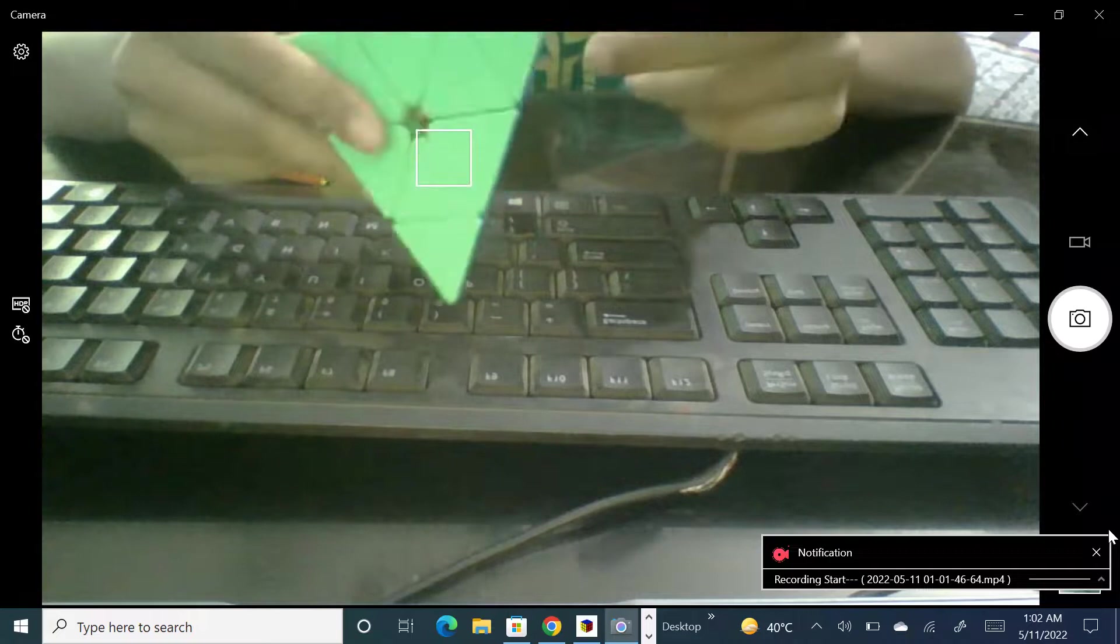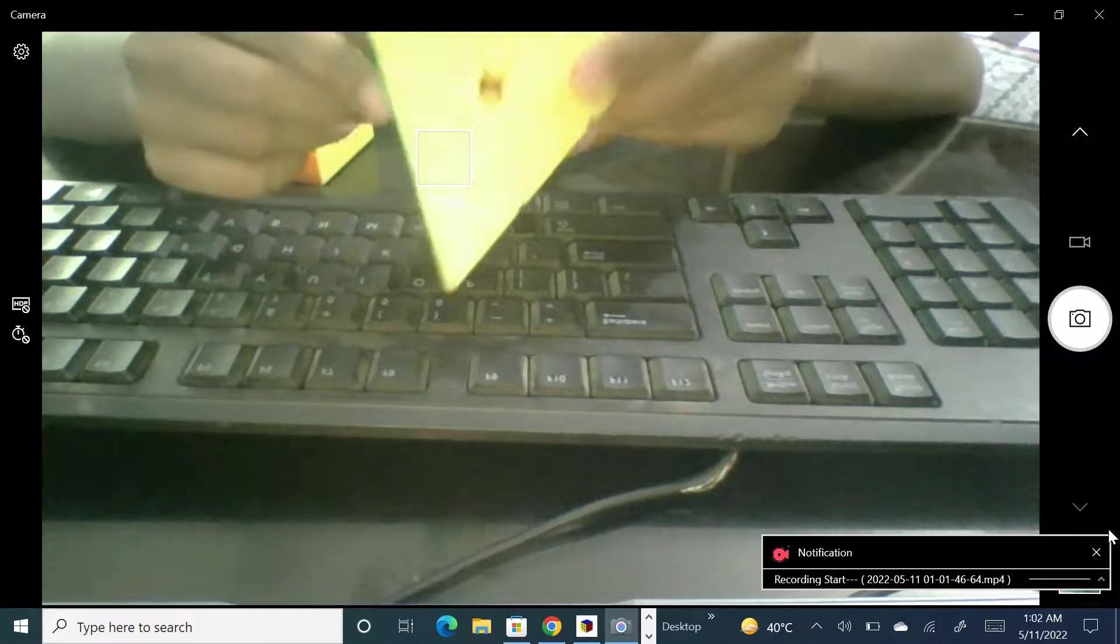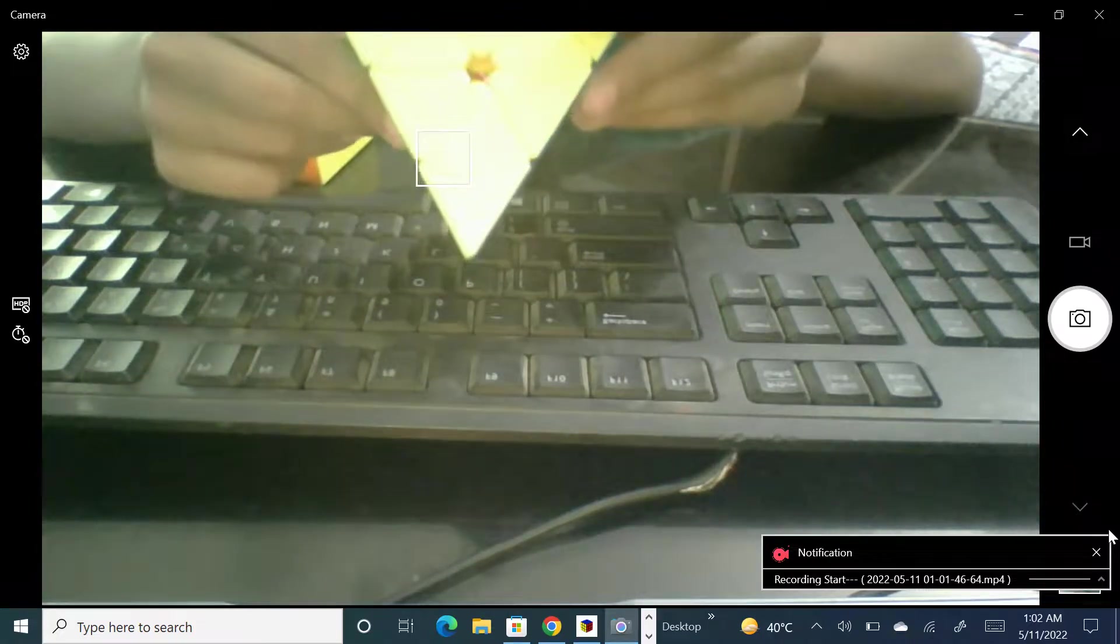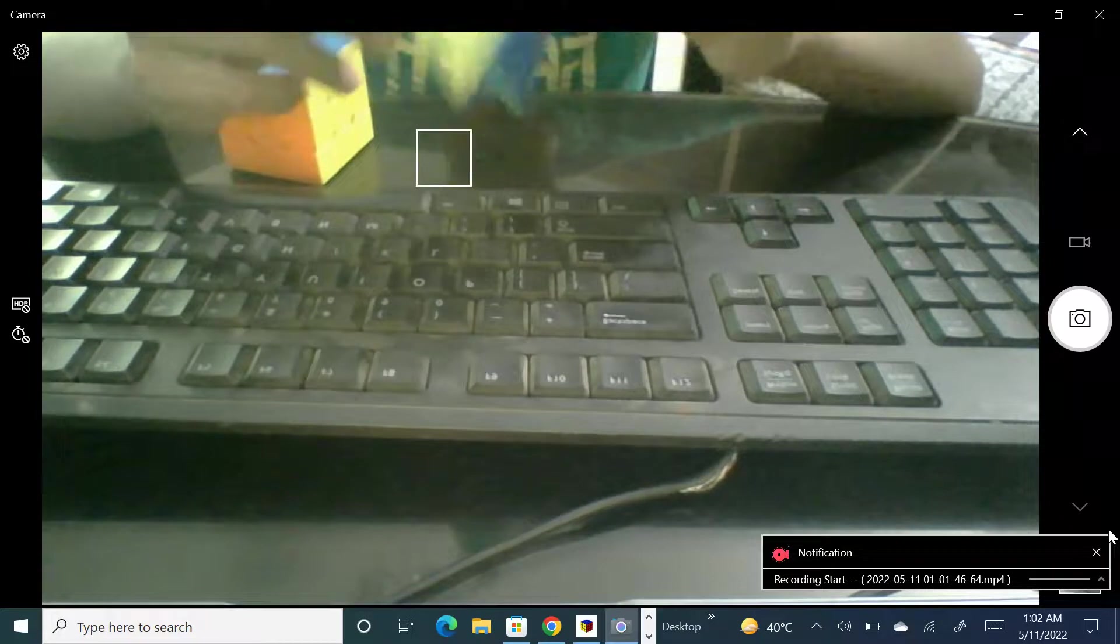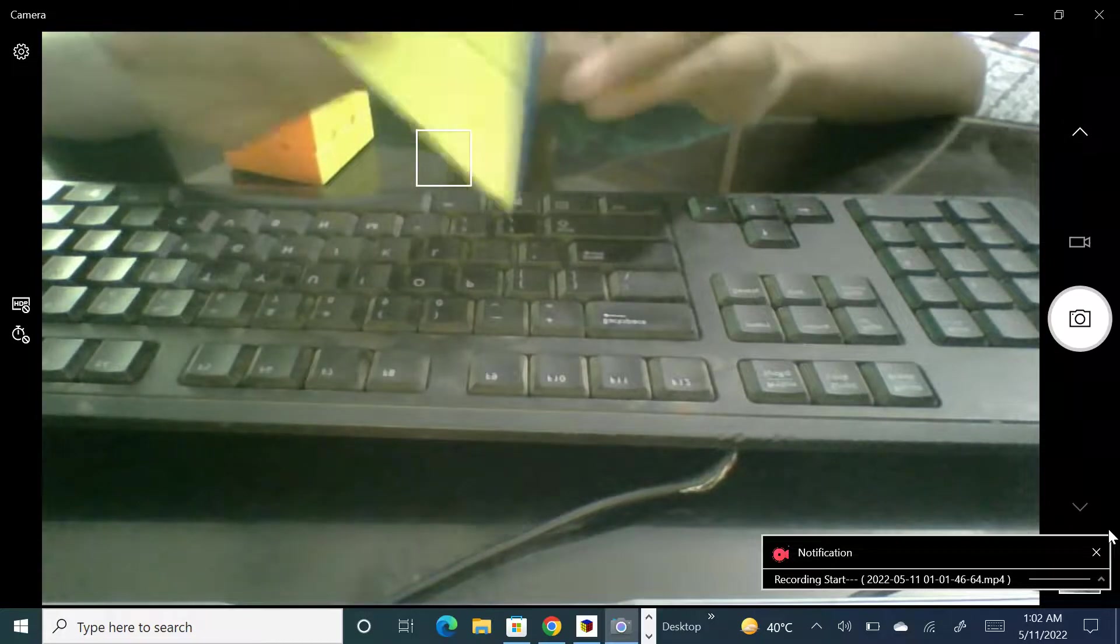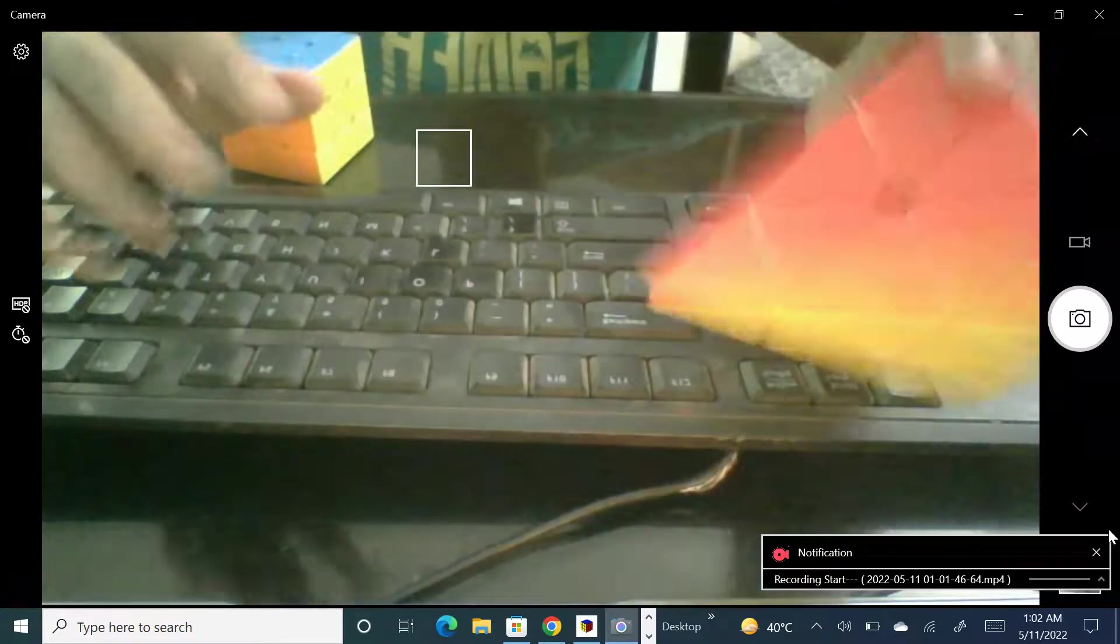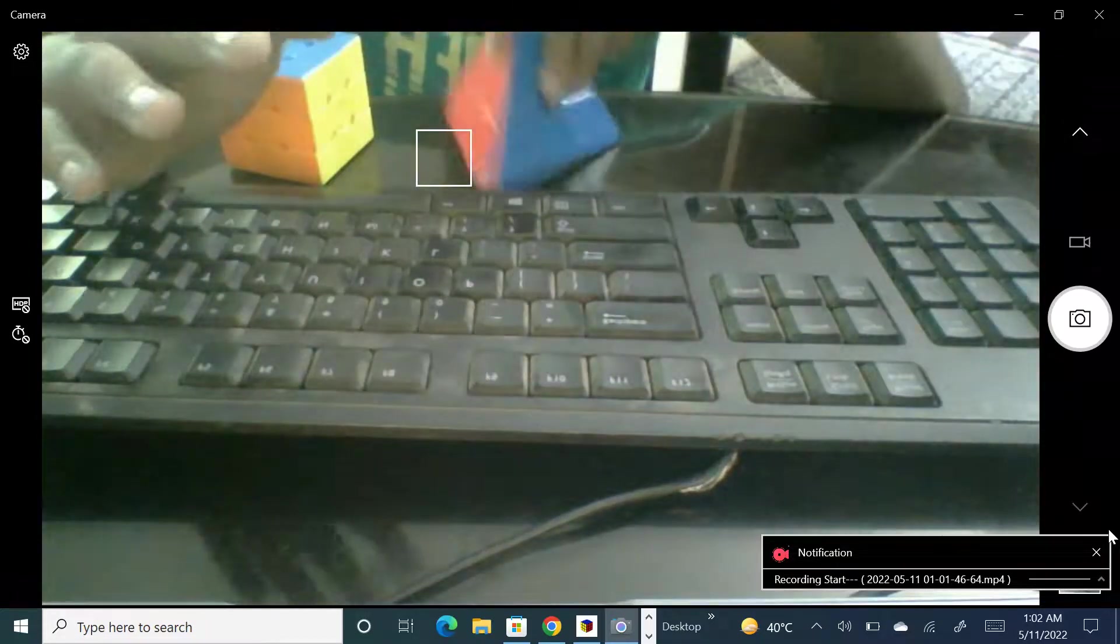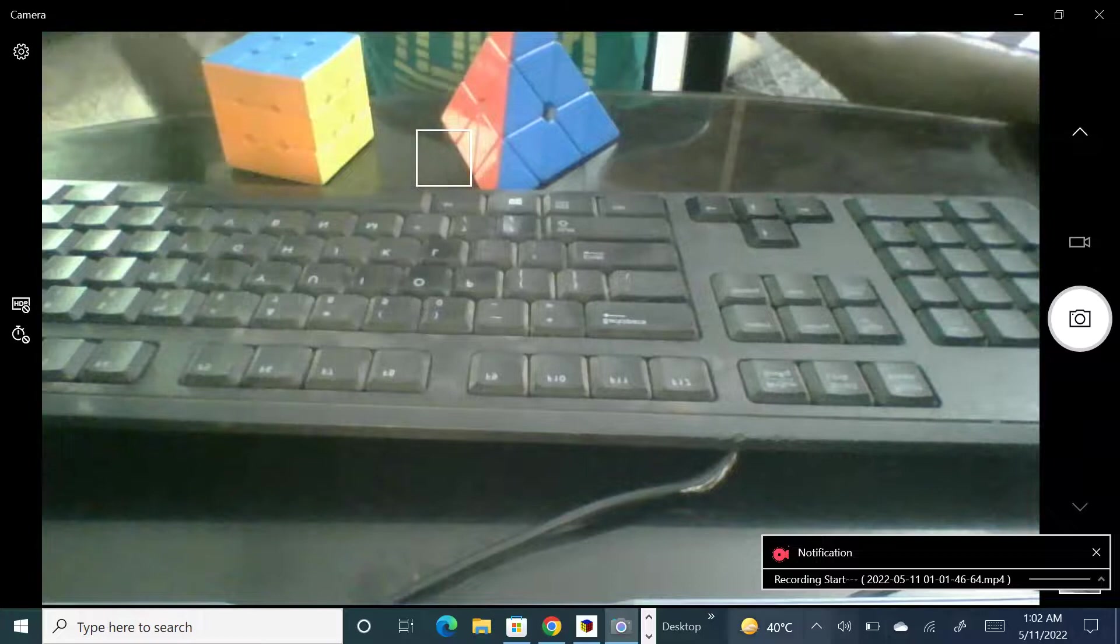For the Pyraminx, my original record was 28 seconds. Today I beat that record. Now it's like 24 to 25 seconds, something like that.